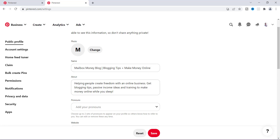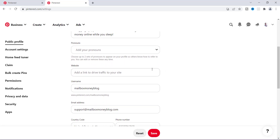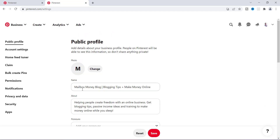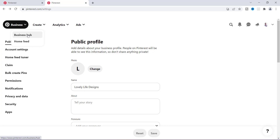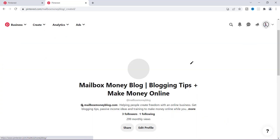Next, you want to put a little bit of information about your business — make it fun and exciting, just tell a little bit about yourself. As you go through the settings section, you can add additional things. You can add your website, your username, and a lot of these different details. I'm going to go back over here to the home feed and then back to the business hub.